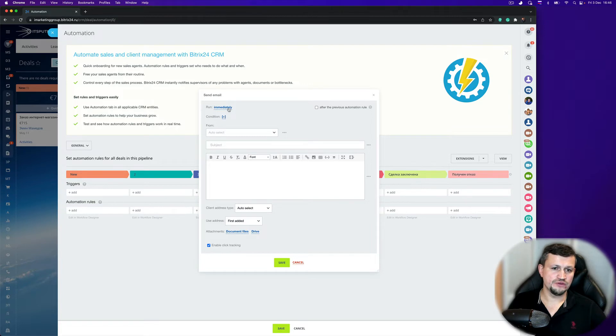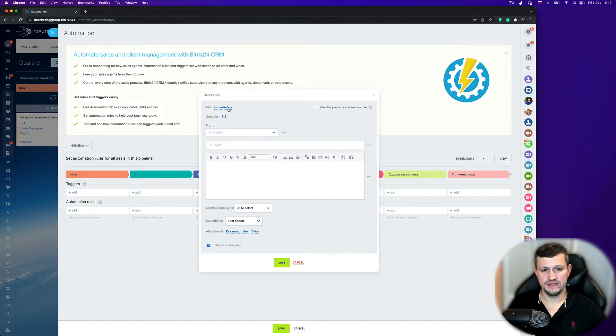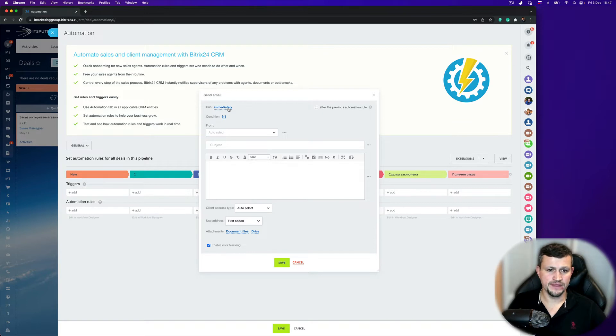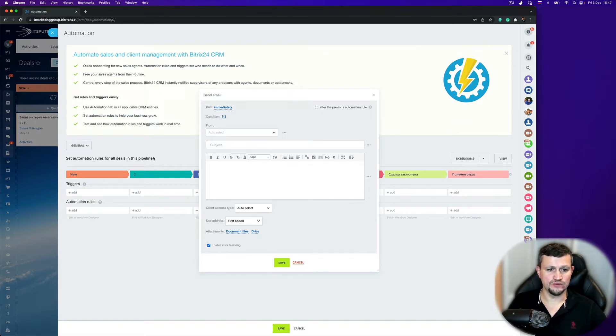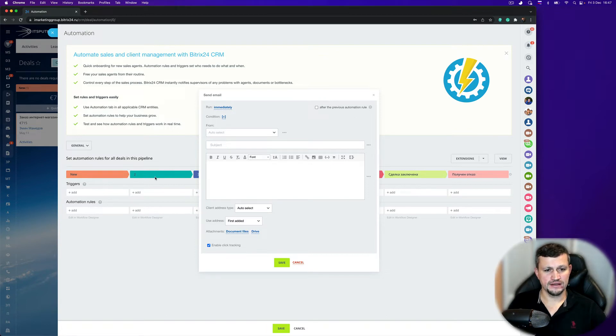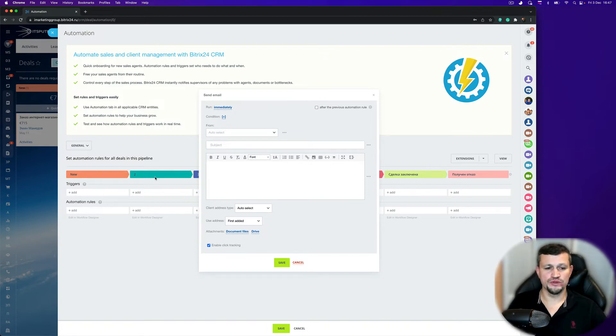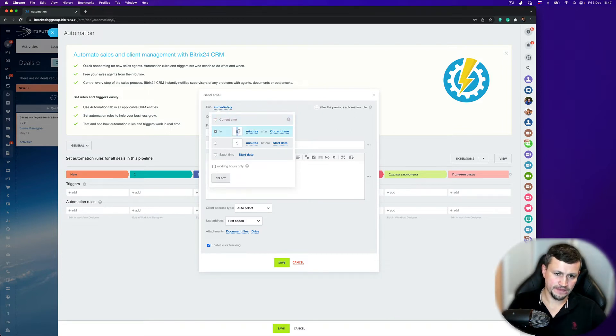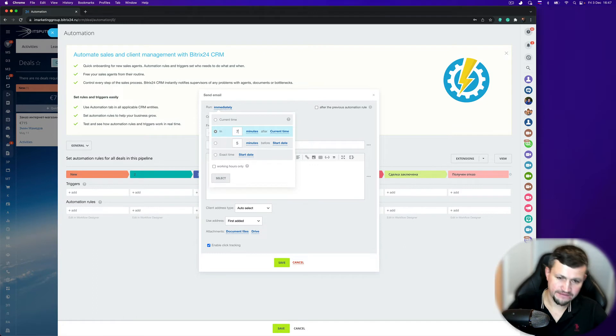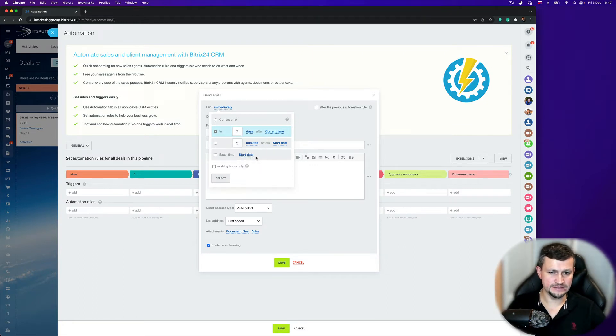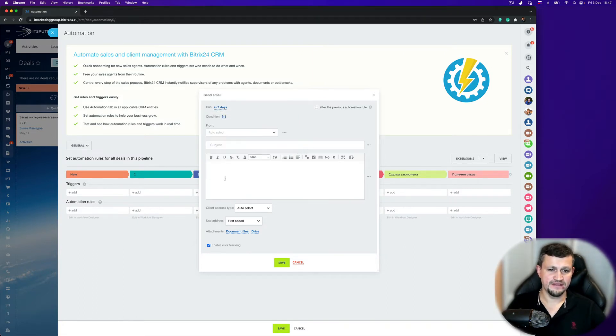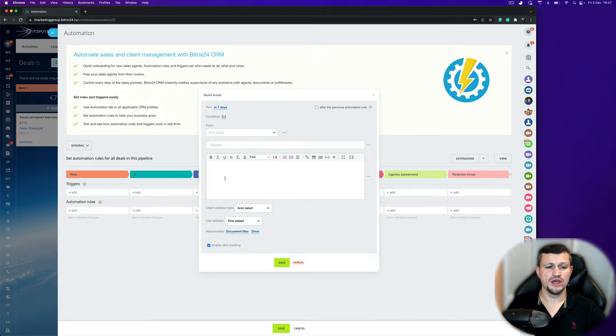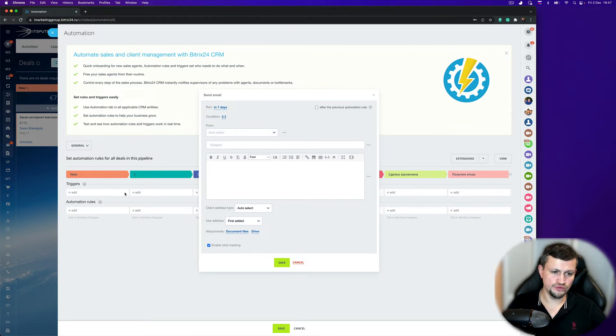Then you need to define when that robot should send an email. For example, when you move a deal to that particular stage and after a week you want to send an email. In that case, you should click on run immediately, select for example seven days. That means that that message will send to a client after seven days once you moved that deal to that particular stage.